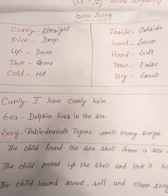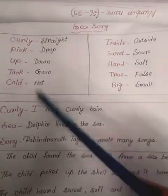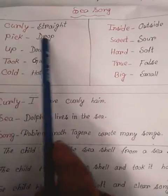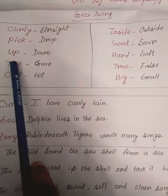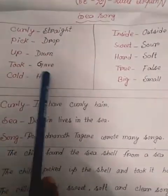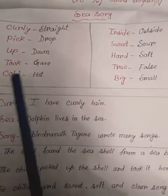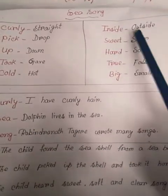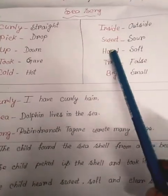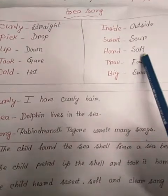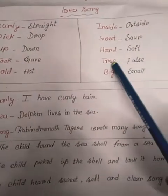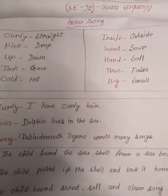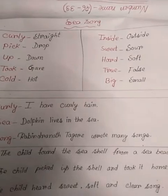Sweet — sour, hard — soft, true — false, big — small. These are the opposite word pairs.